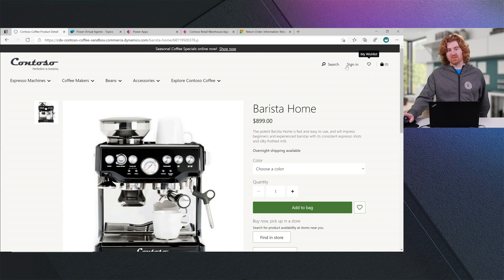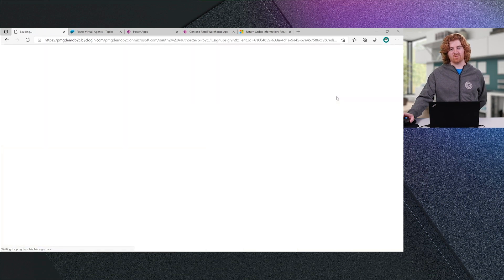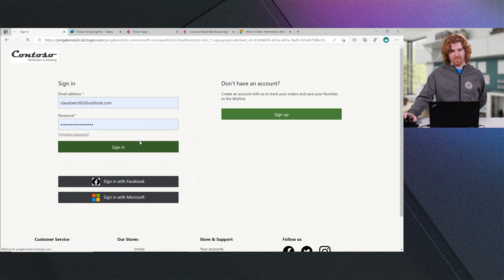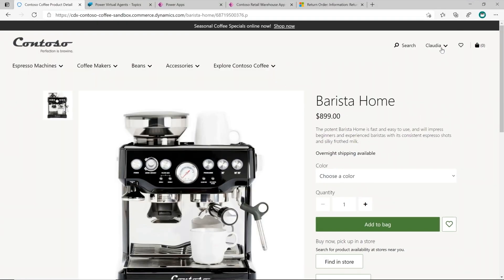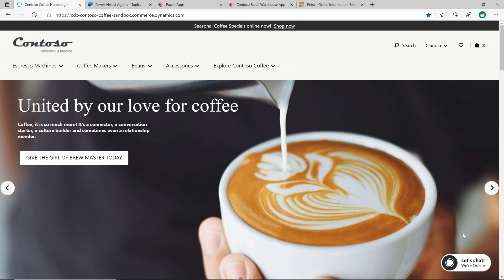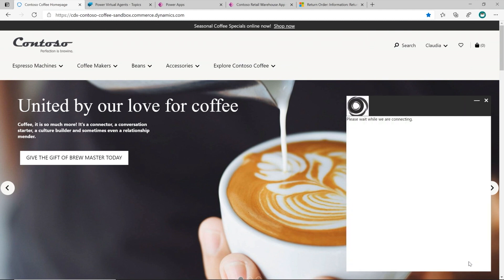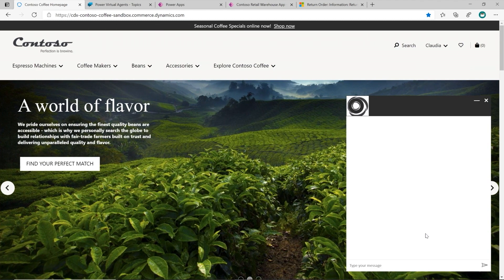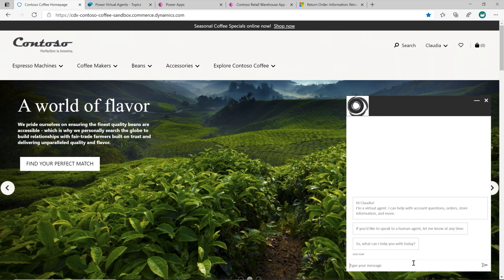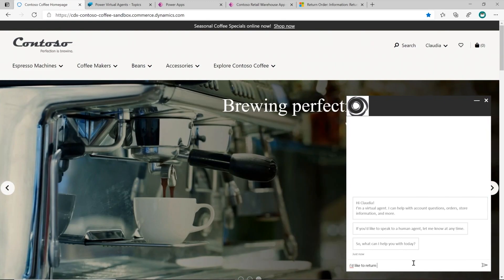Additionally, customers can sign into this experience as well. I'm now going to sign in as Claudia. You'll see I'm now logged in. Let's assume for a moment that Claudia wanted to return the coffee machine that she had ordered. What we have done is we have extended the Dynamics 365 for Commerce experience through an embedded Power Virtual Agent. And so I, as Claudia, will now be able to interact with Contoso Coffee to return my coffee machine. So I will type I'd like to return something.